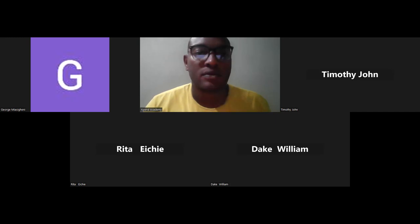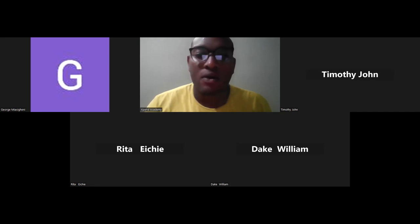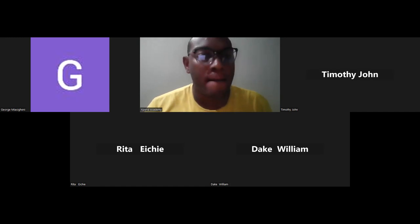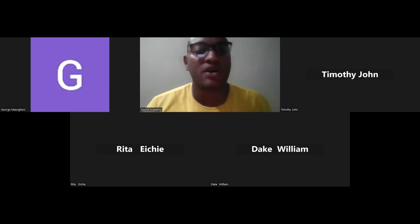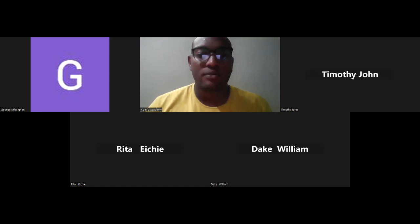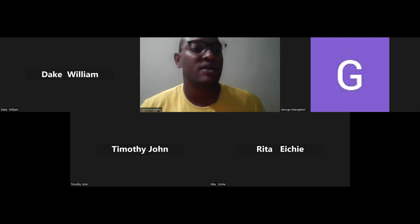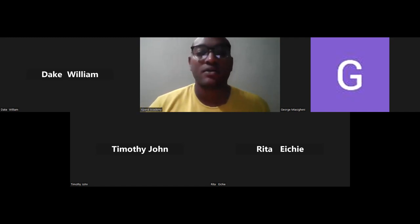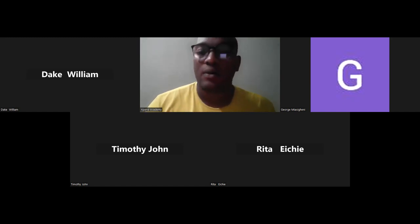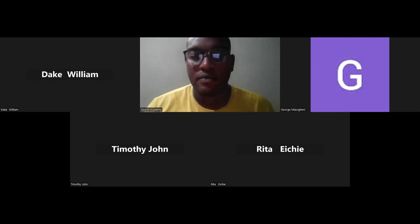Good evening. I didn't really intend to ask a question because I plan to go through the notes again. That's fine — the notes have already been posted in the Google Classroom, so feel free to download them.